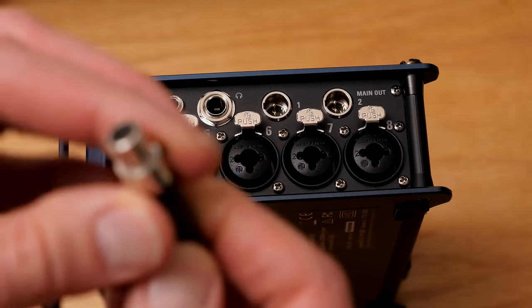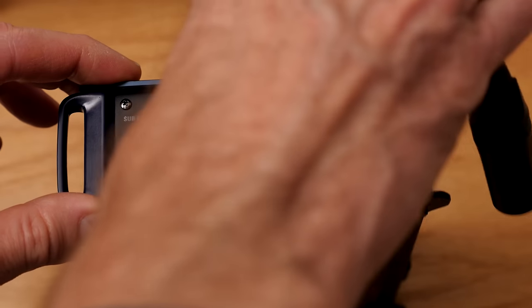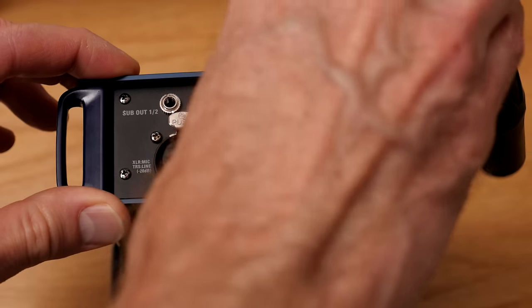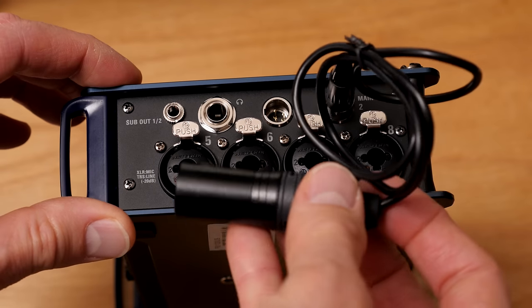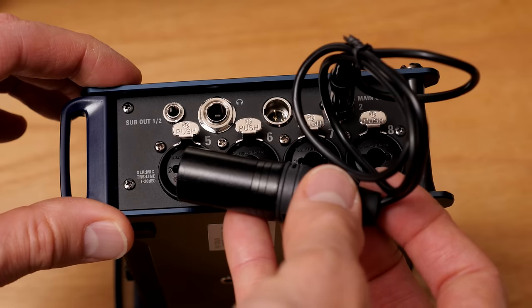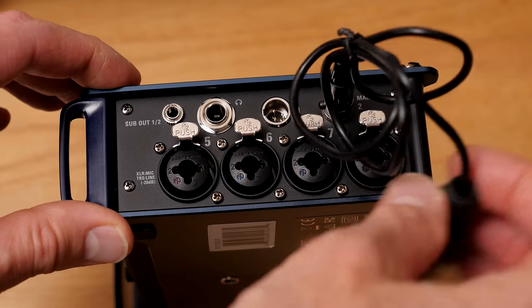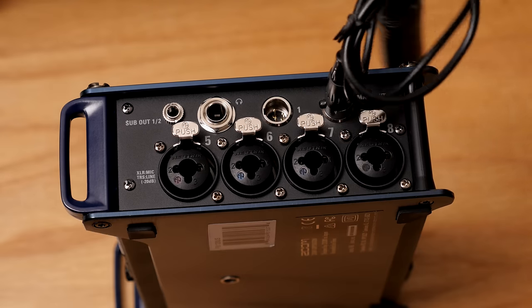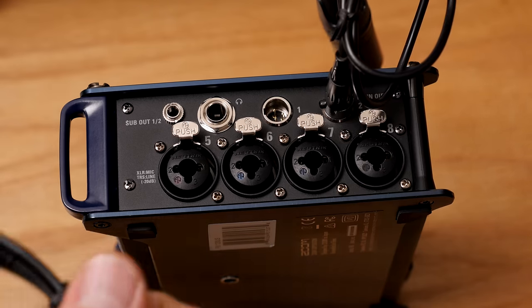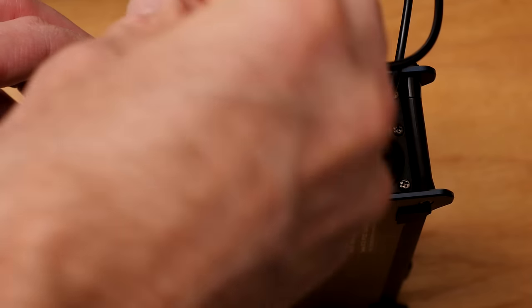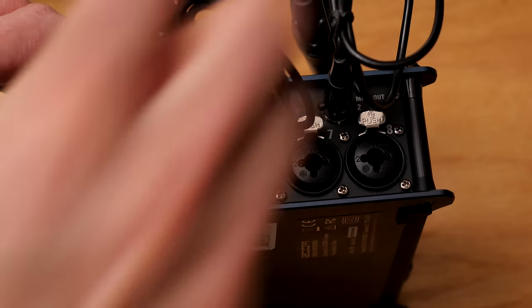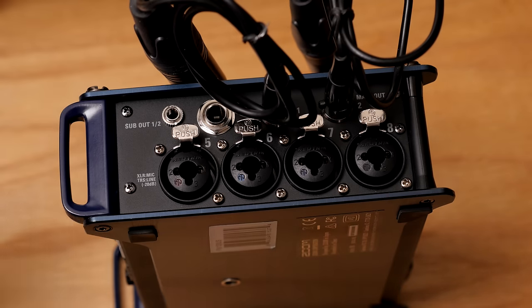Because you don't really have a way to control the output level from the device itself, unless you somehow rigged something up where you came out of the headphone jack and did something there. But just directly out of the main outs, the left and right outs, there's not really a way to control the output levels with any sort of volume control. So I don't really find it useful for that.